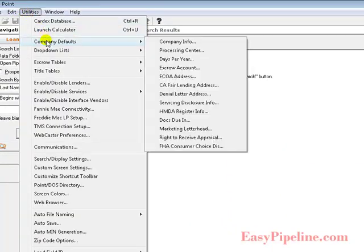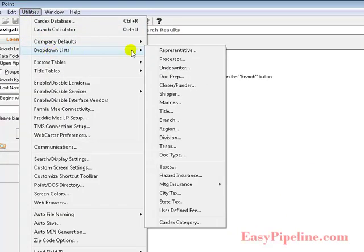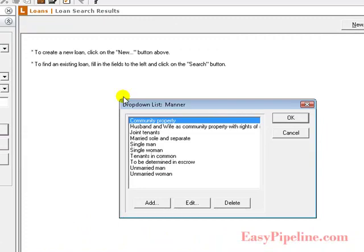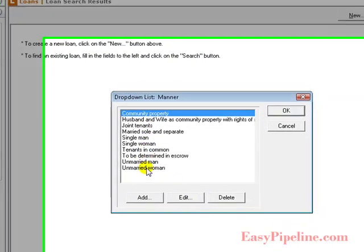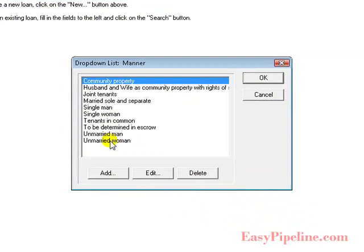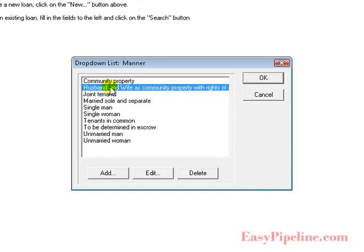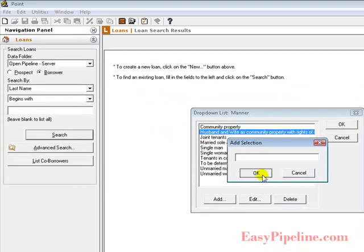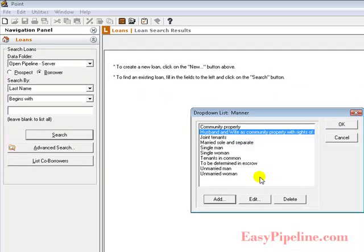And last on our dropdown list is manner, manner in which they hold title. Now most of these will all be defaulted in here, prepopulated with your Calix Point. I have added my own, which you can do here by simply clicking add. And if you use a particular manner in which you or your clients normally hold title, you can add that here. Otherwise, the default should be sufficient.